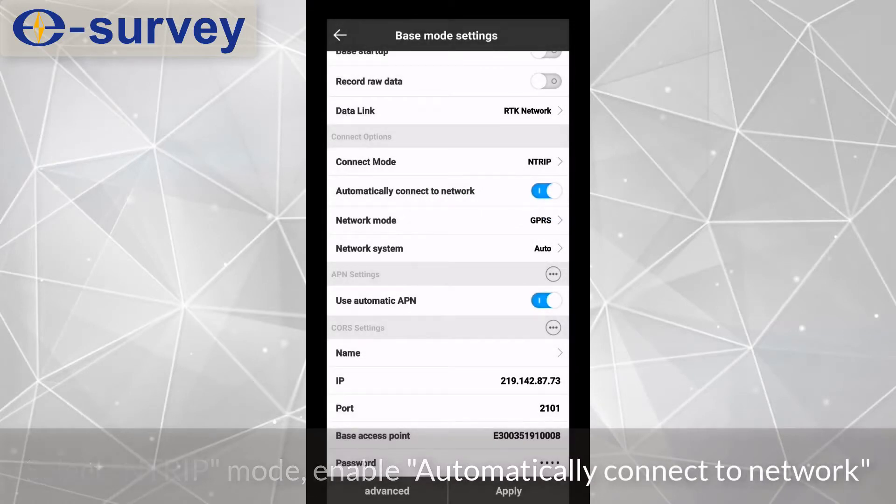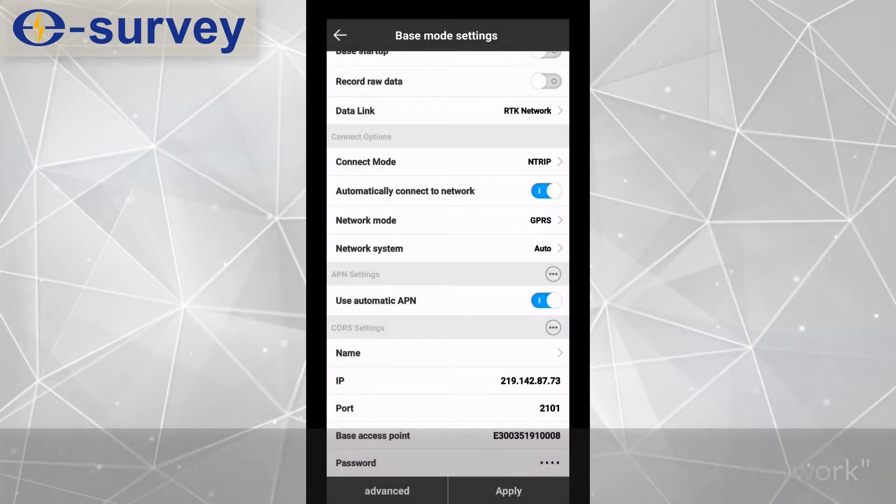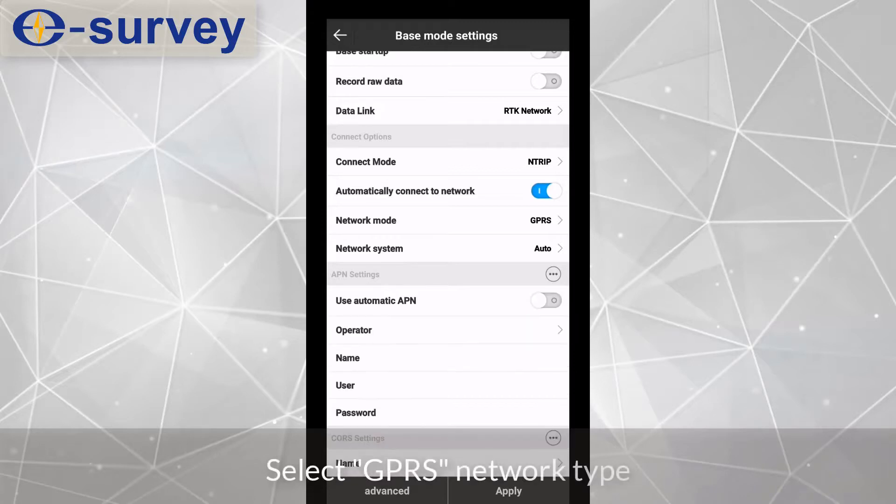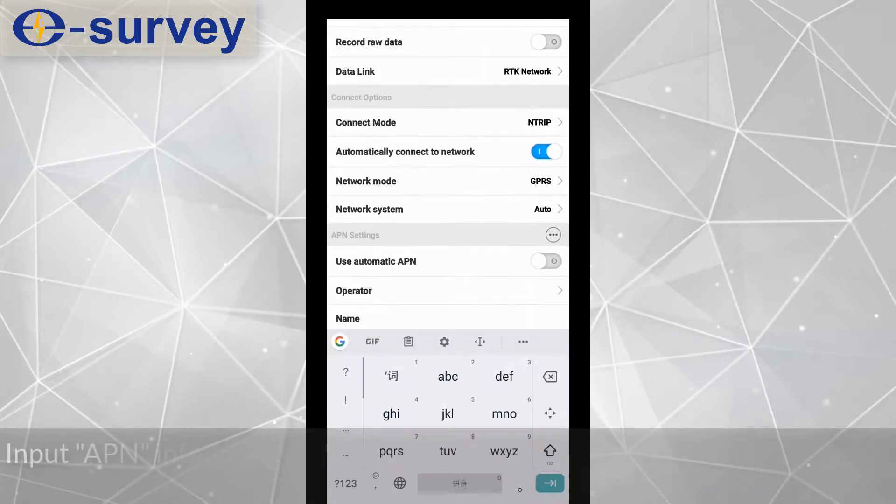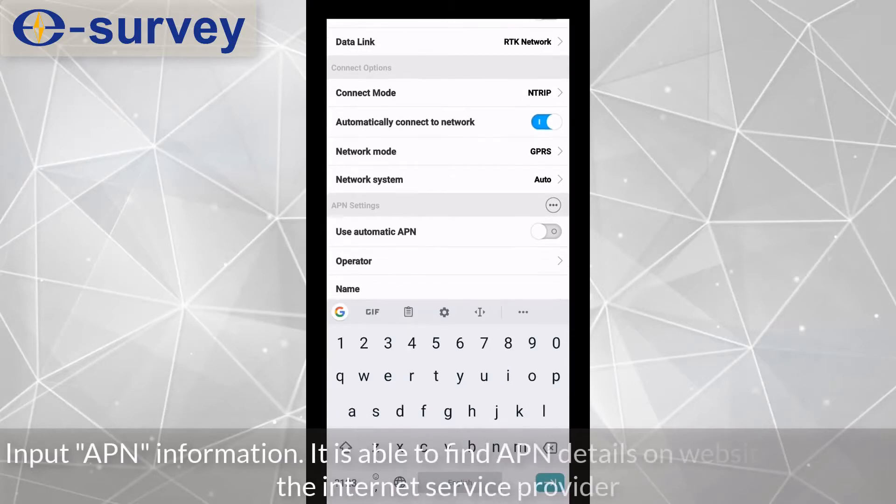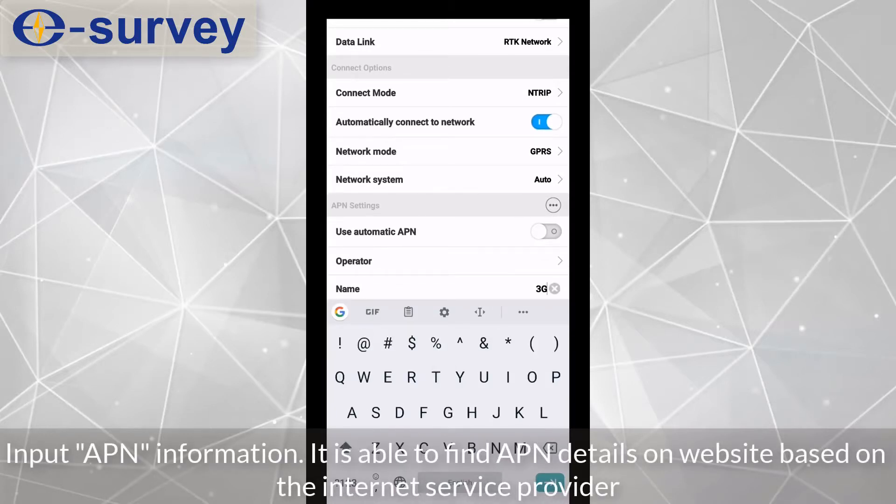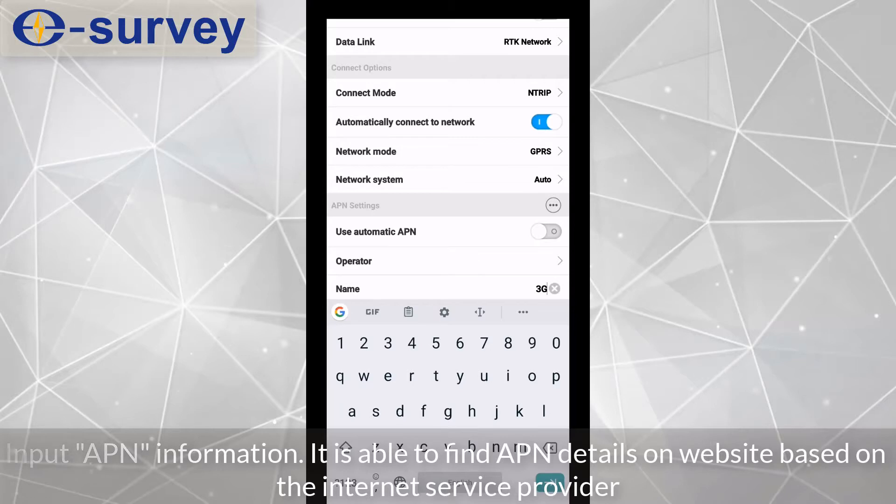Enable automatically connect to network. Select GPRS network type. Input APN information. It is able to find APN details on website based on the internet service provider.